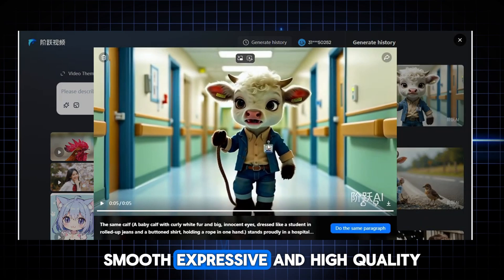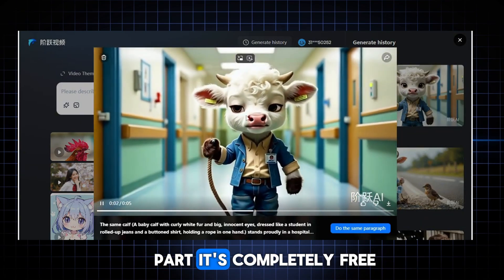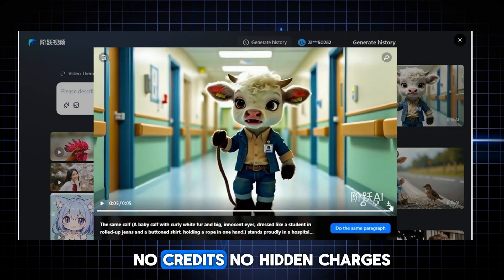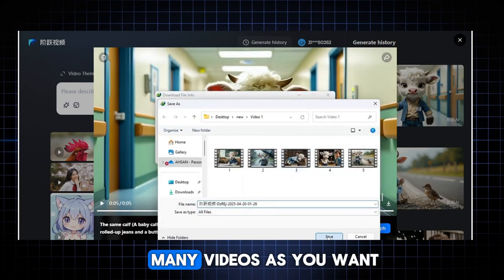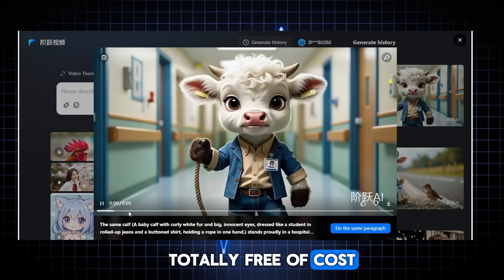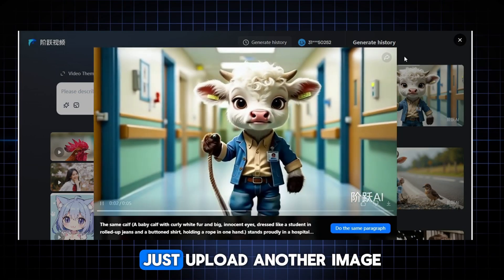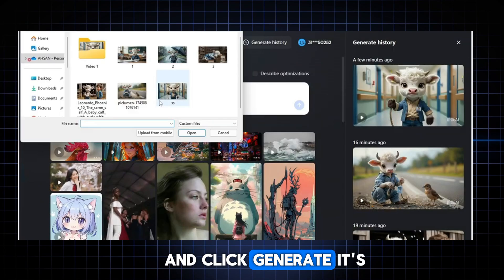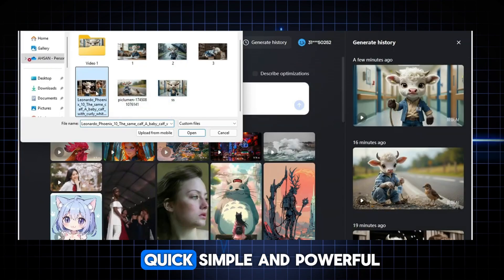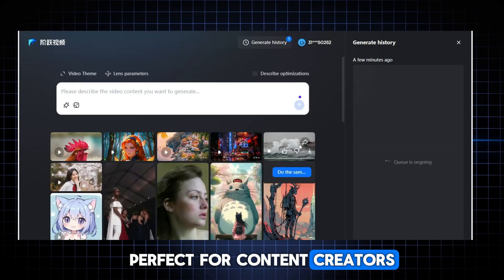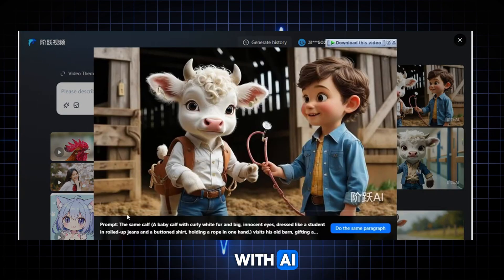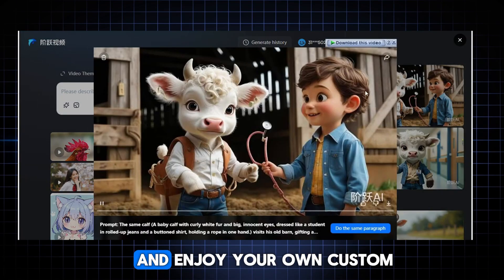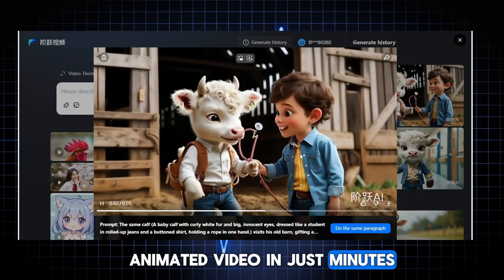The results are honestly amazing. Smooth, expressive and high quality. And here's the best part. It's completely free. No credits, no hidden charges, no trial limits. You can create as many videos as you want. Totally free of cost. Want to do it again? Just upload another image, write a new prompt and click Generate. It's that easy. Quick, simple and powerful. Perfect for content creators, storytellers or anyone who just wants to have fun with AI.